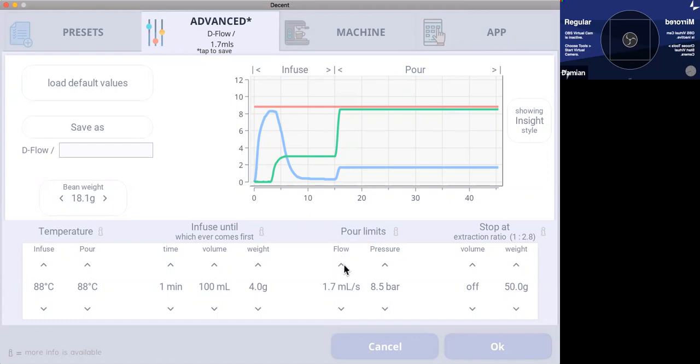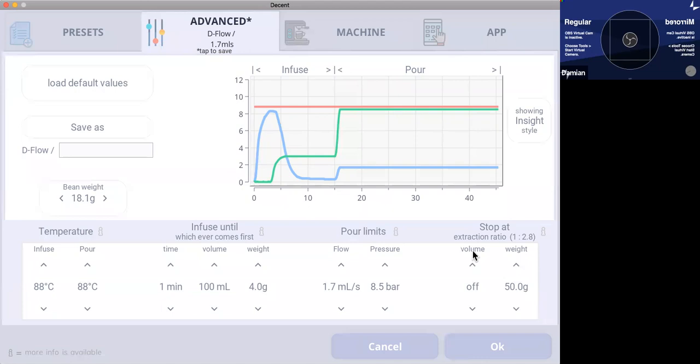And change this setting here to 1.6 mil and then pull another shot, say 2 mil or 2.2 mil and taste the difference. And you'll find that 1.7 is that thick chocolatey taste. The 2 mil will taste, it will be lower in body, but it will be more clarity in the fruity and the taste of the beans, like the origin taste of the beans.